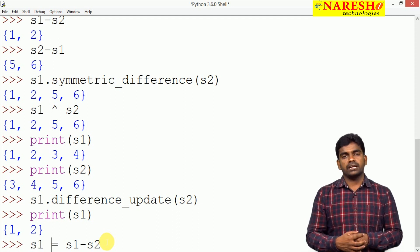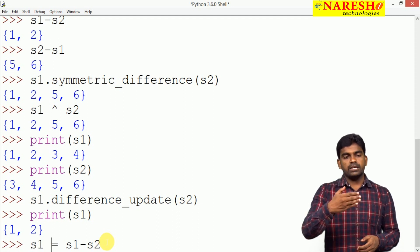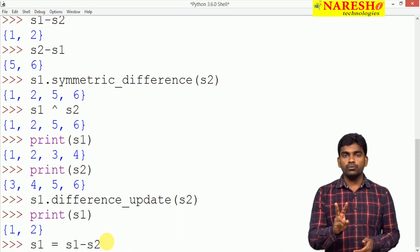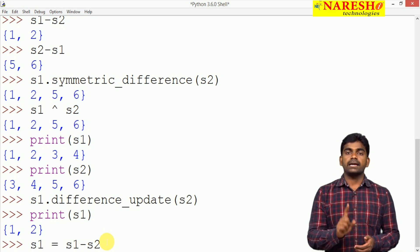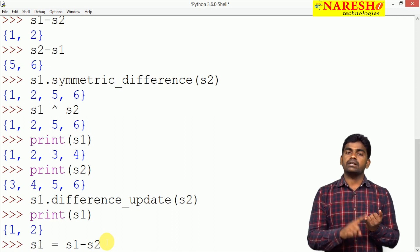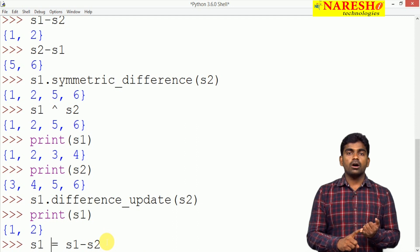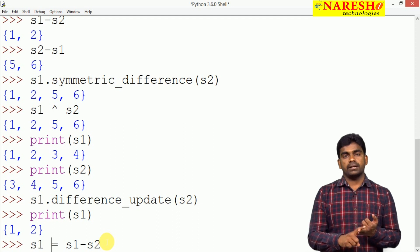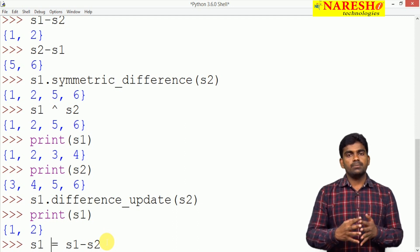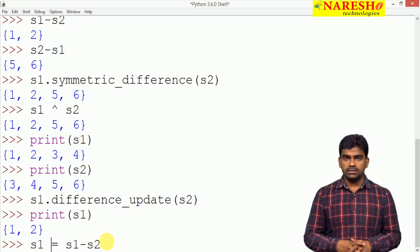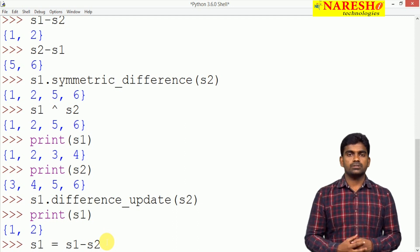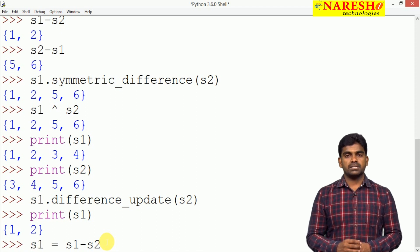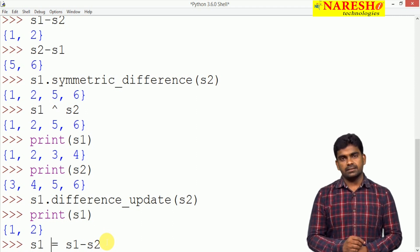Depends on our requirement we can perform all operations in two ways either by using predefined functionality of set or by using operators. These are the mathematical set operations. Hope you understood. For more videos please subscribe to Narish ID channel. Thank you.